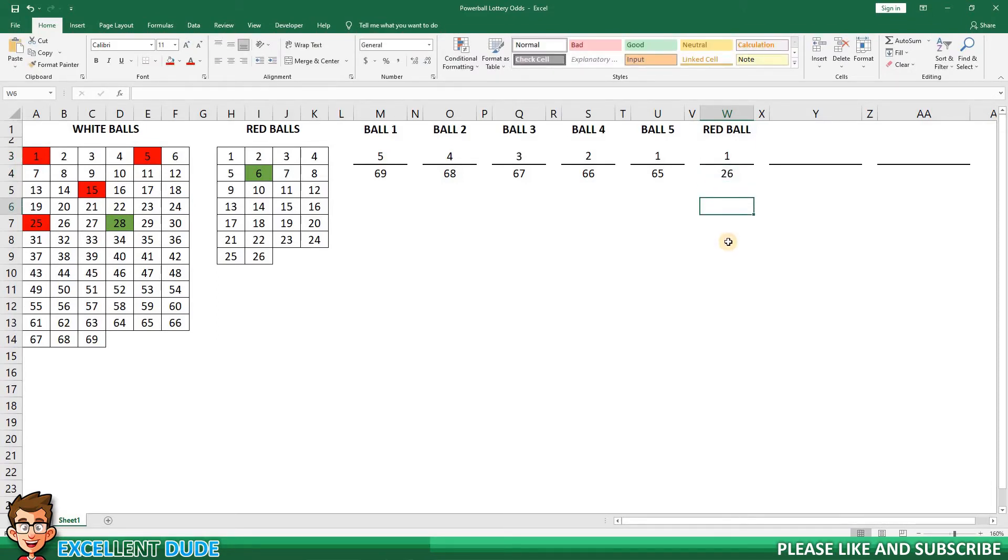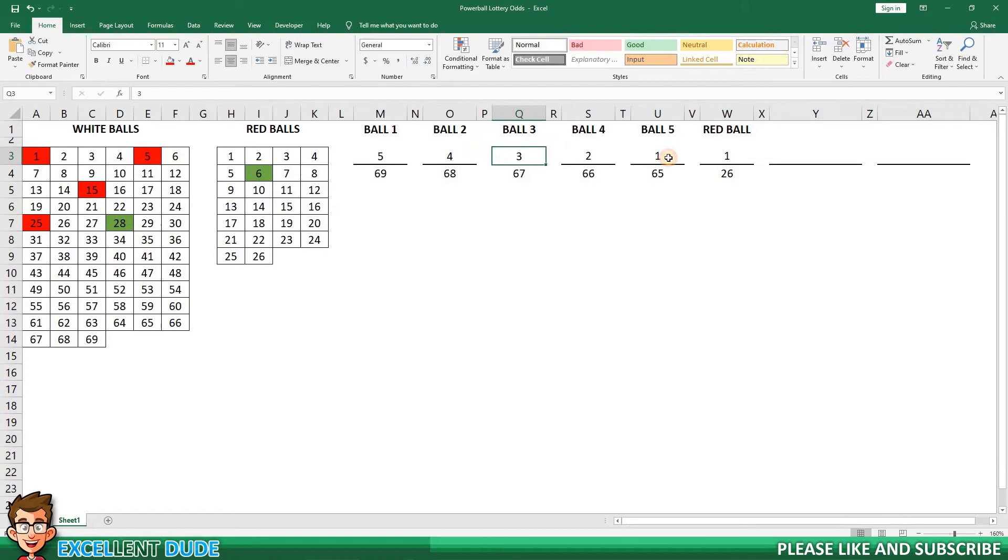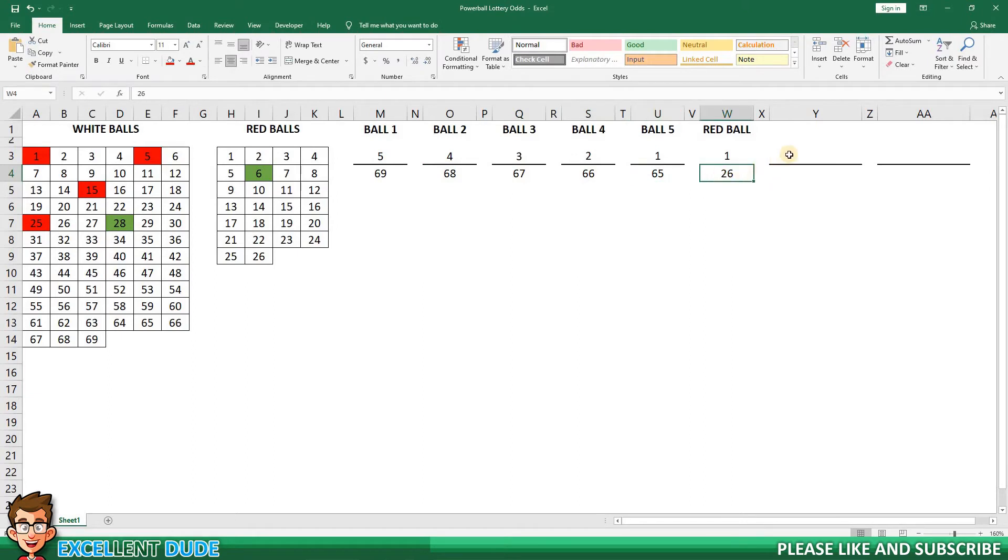Now to calculate the odds. To do this, we'll multiply the values in the numerators. These are the upper values in the fractions. And do the same for the denominators, which are the lower values in the fractions.